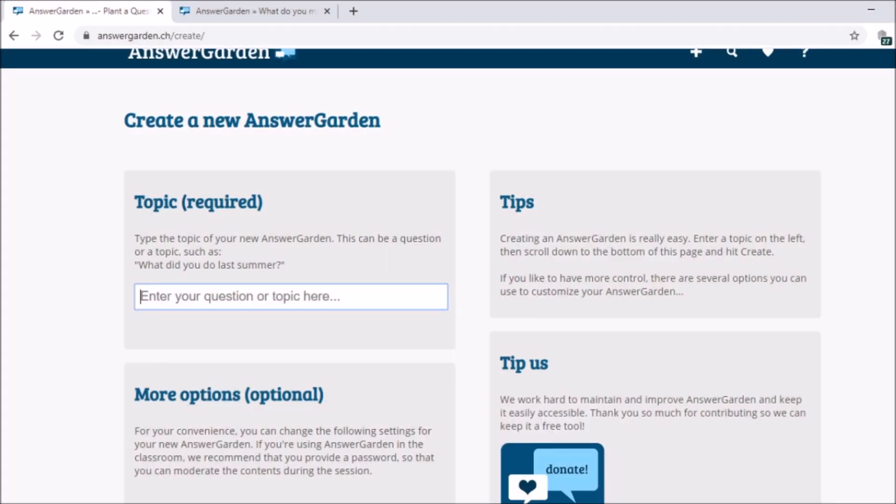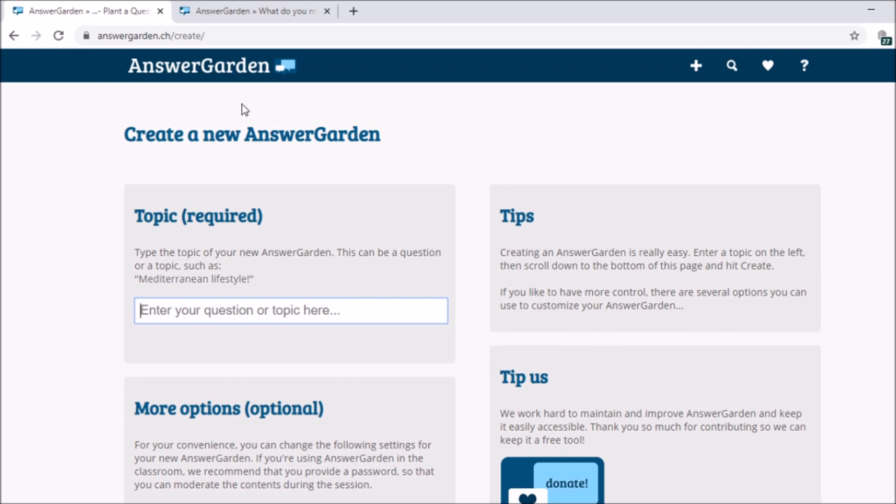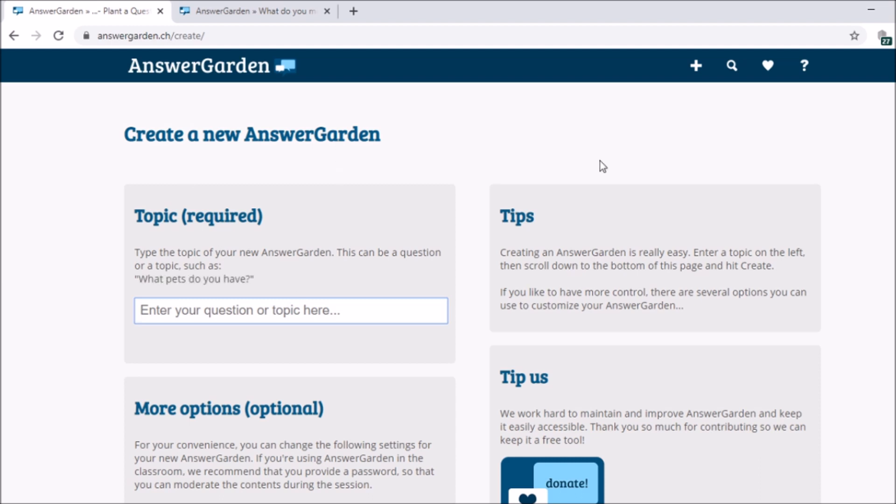So first thing that we need to do is go to our website which is answergarden.ch. So type it and then you'll proceed to this homepage. And then here, you're going to immediately create your AnswerGarden. From here, you're going to start creating.